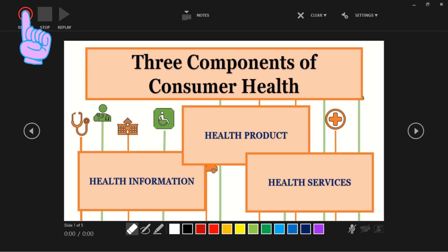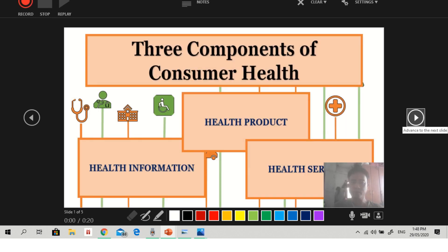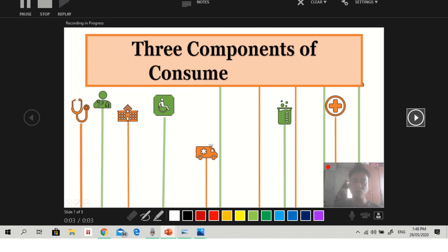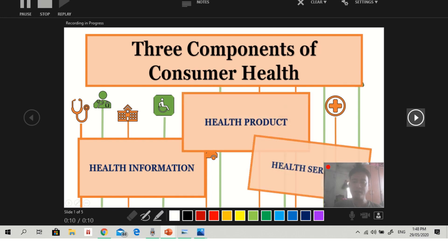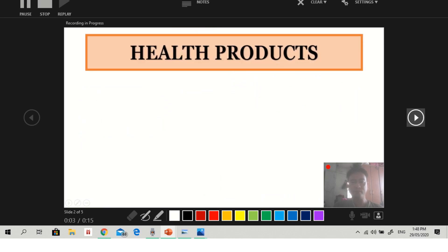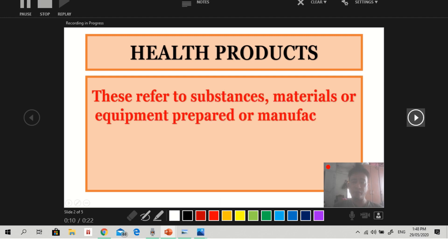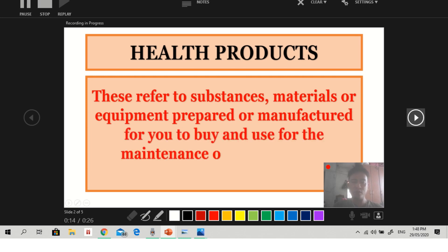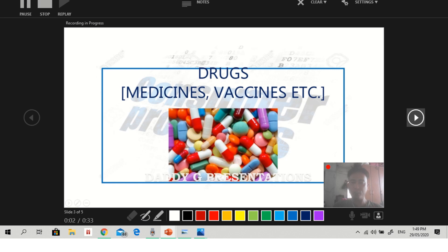Now we're going to start recording. If you are done recording, we can review it before converting to MP4. The sample slide content covers consumer health — including health information, health products, and health services. Health products refer to substances, materials, or equipment prepared or manufactured for you to buy and use for the maintenance of health and the treatment of diseases. These are the examples shown on the slides.